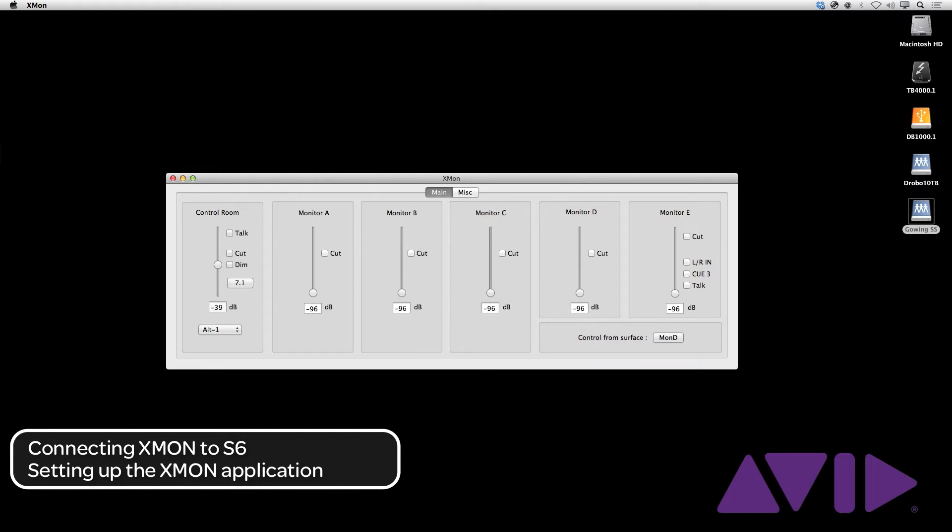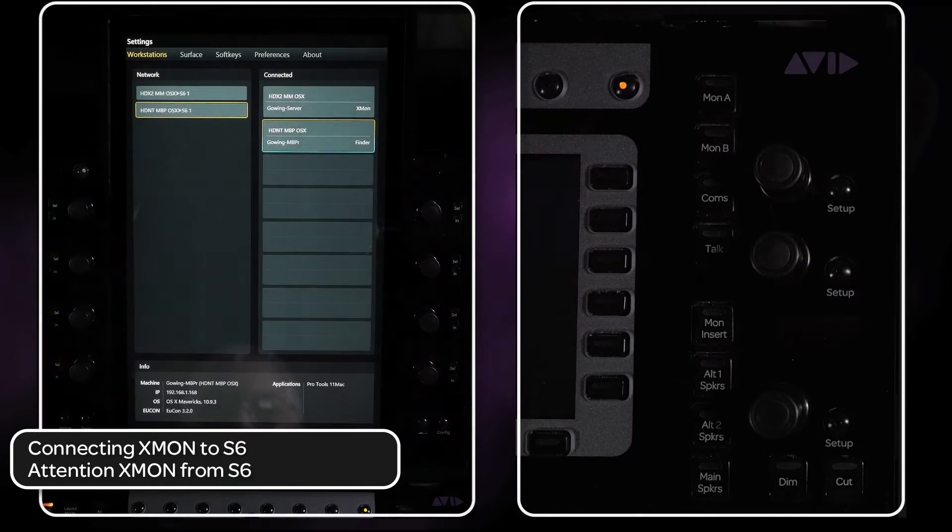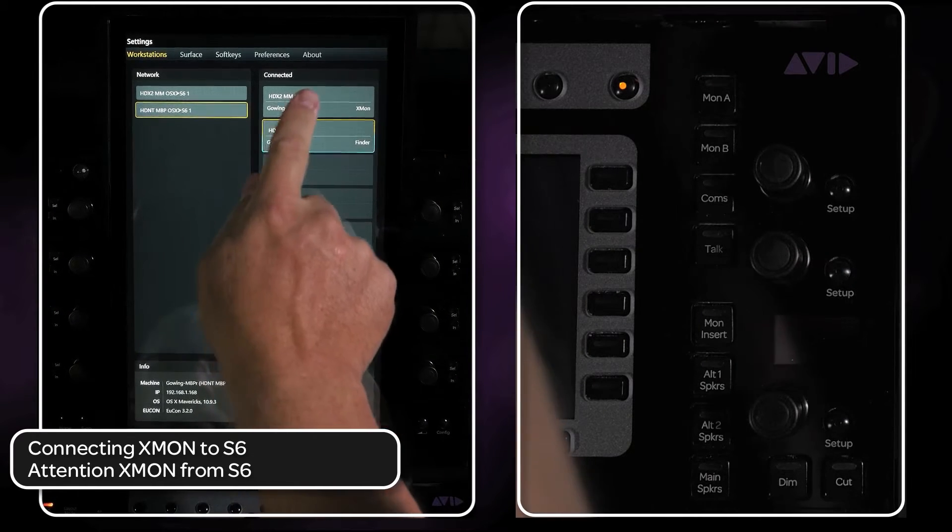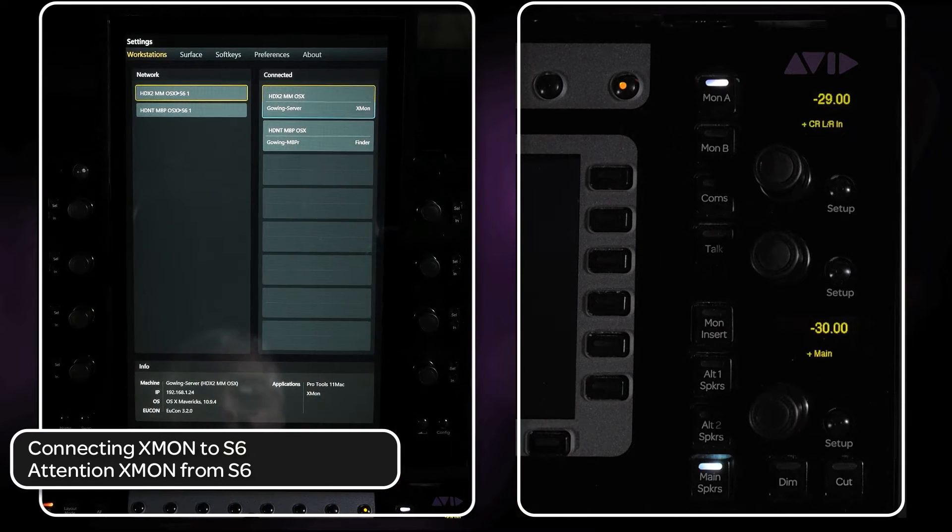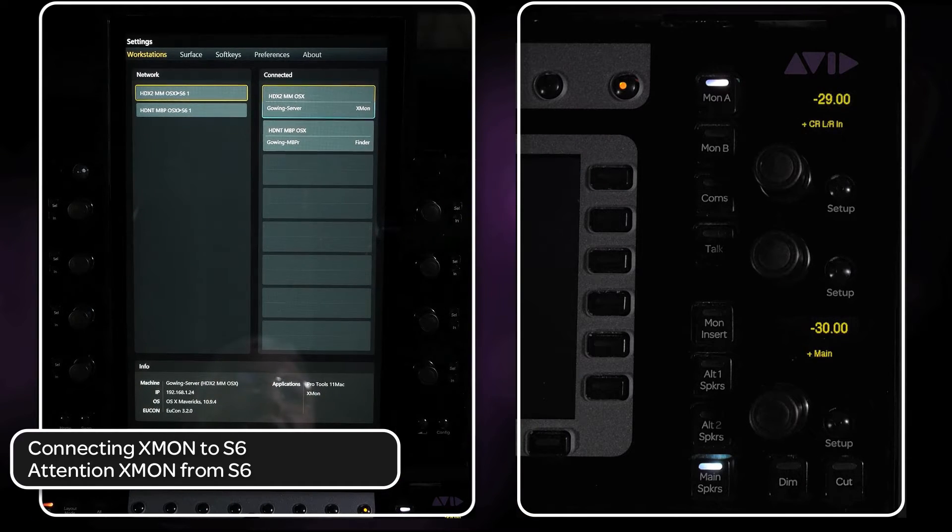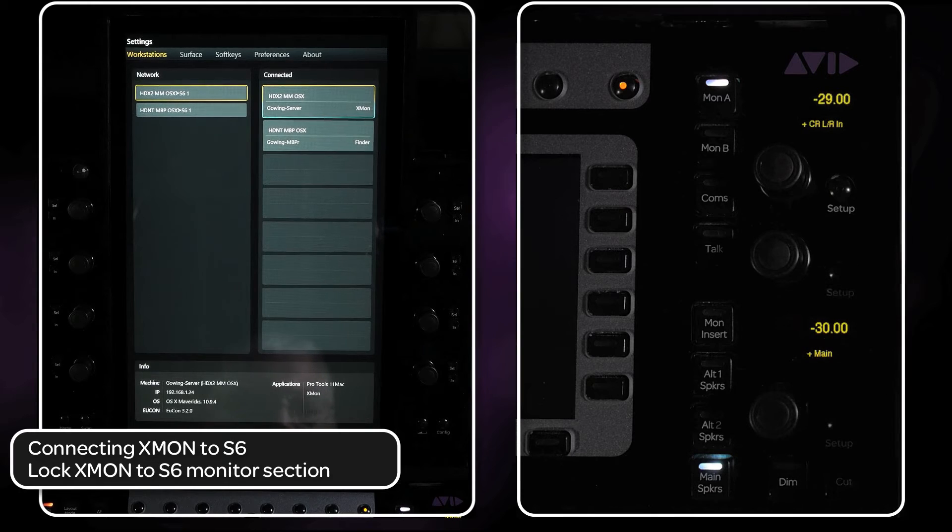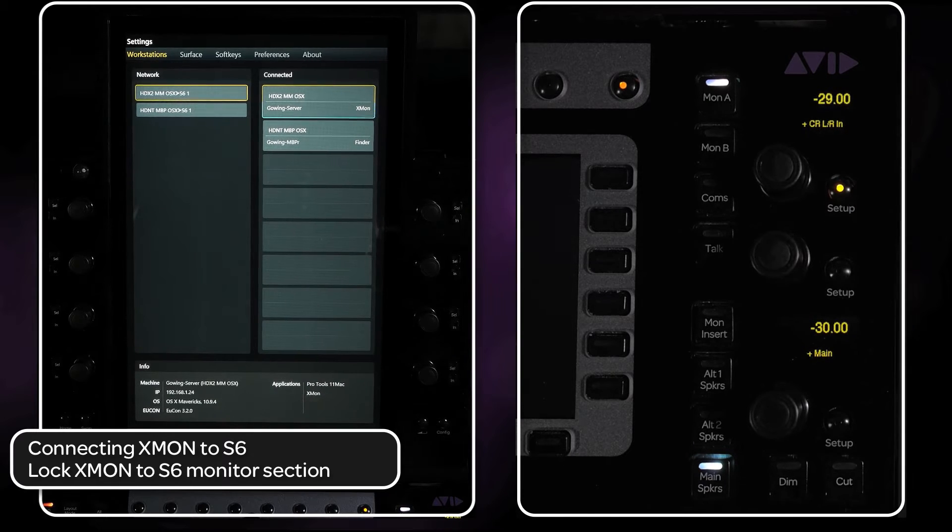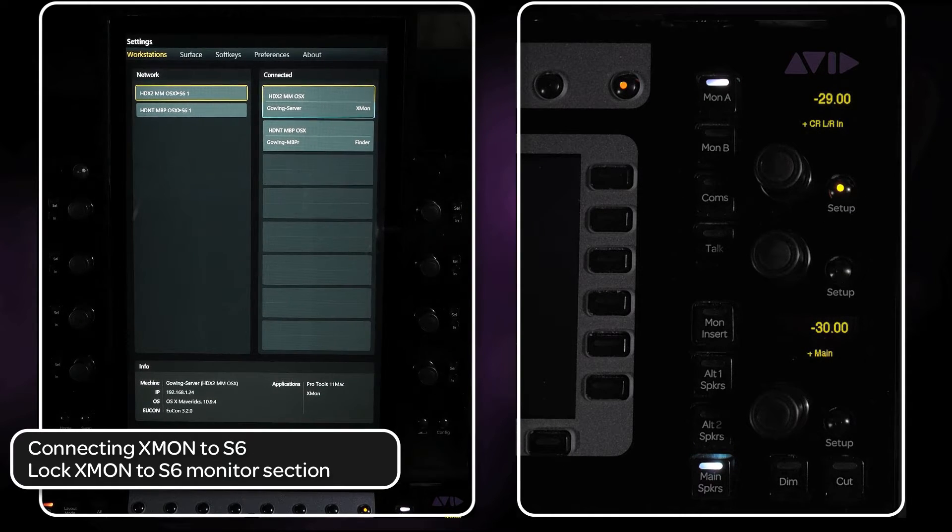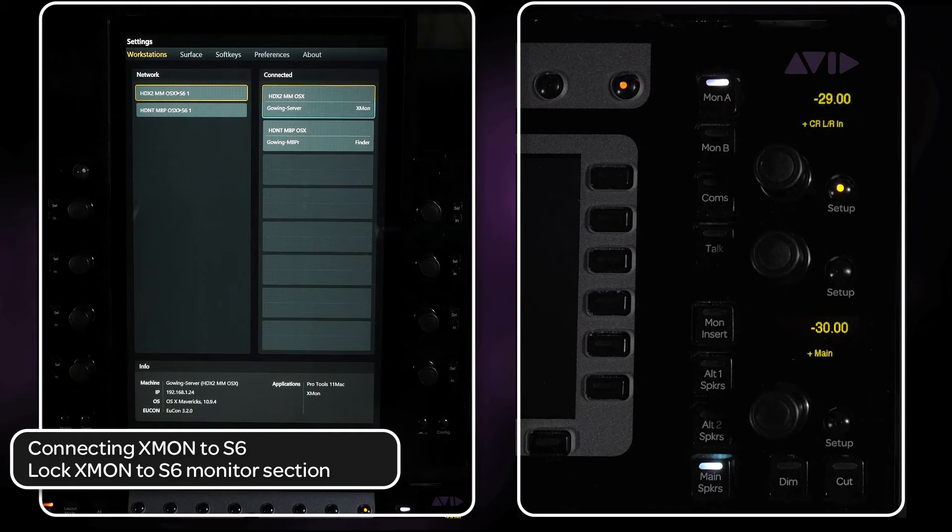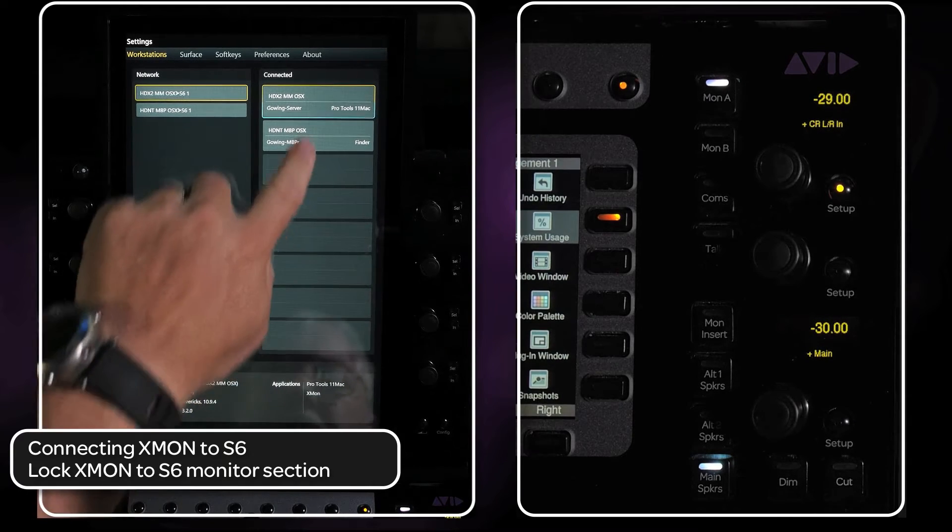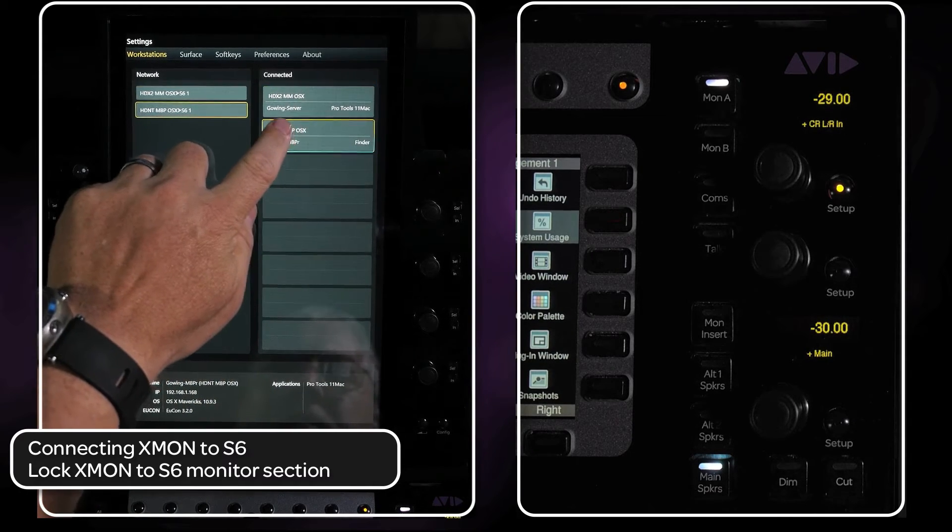Make sure that the XMON application is focused on the host workstation. Now on the S6, make sure you have the correct workstation attention in the monitor section of the master module should light up. Press the top setup button in the monitoring section to lock the XMON app to the surface. You should be able to switch over to other applications and even other workstations and still have access to all the monitoring controls of XMON.